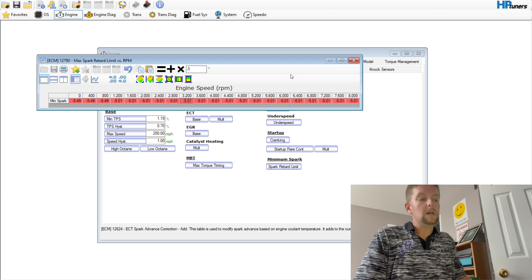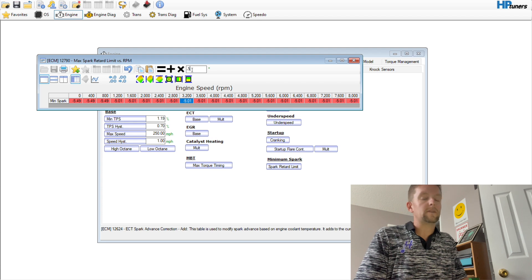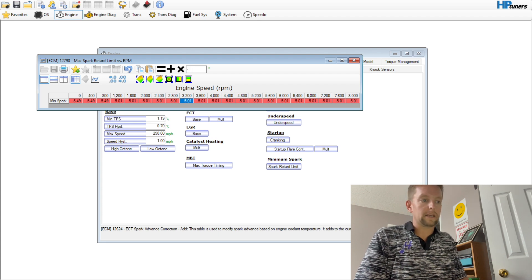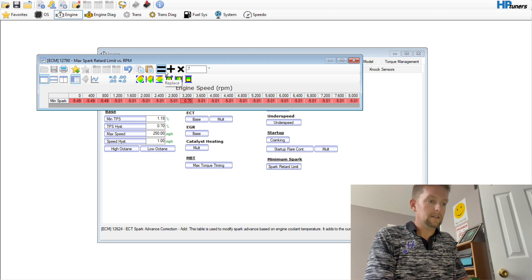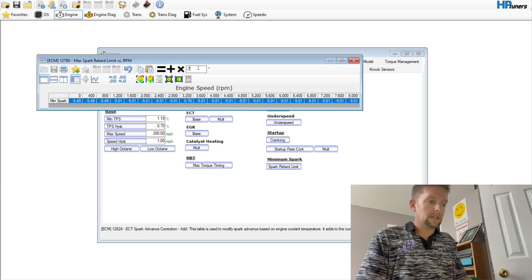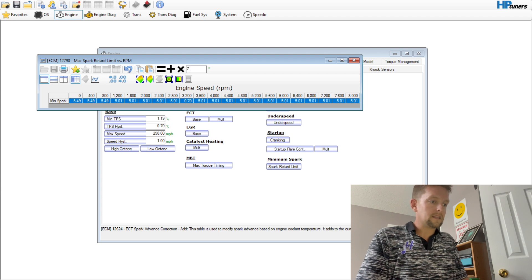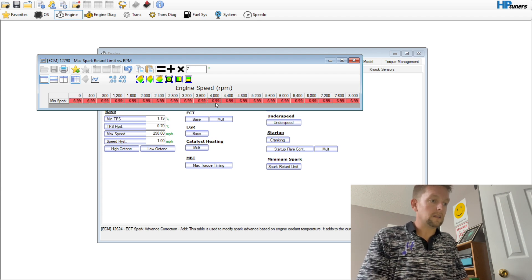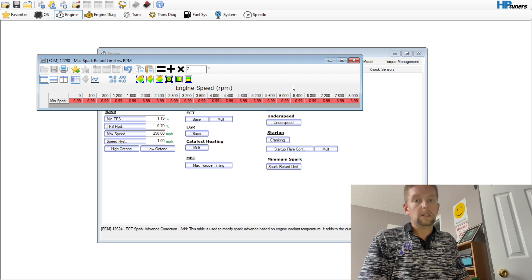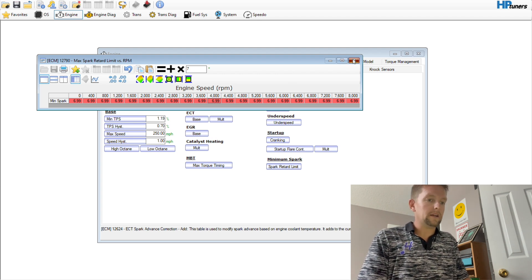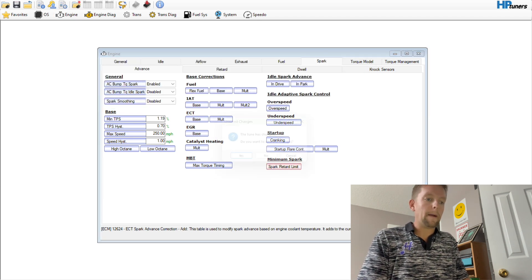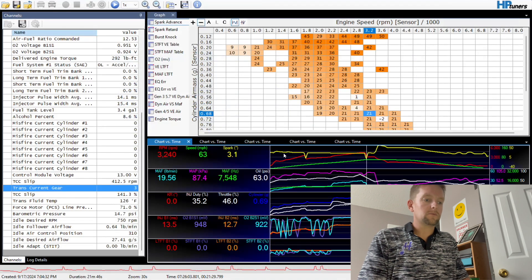So what that looks like in the file is leaving this all stock is perfectly fine, especially it's going to save the transmission. But if we go over here to Engine, zeroing all of these out, this is the amount of spark and percentage that can be taken out at a given throttle percentage.